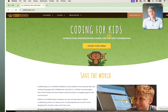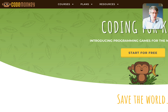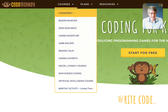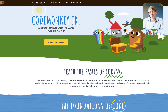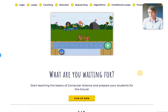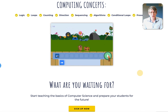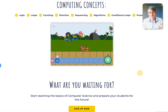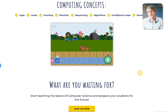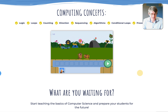On the CodeMonkey website, when you go to the top where it says courses, it starts with CodeMonkey Jr. CodeMonkey Jr. has really cute little visuals and a soundtrack. You'll see everything in action in a minute, and it teaches some very important concepts.